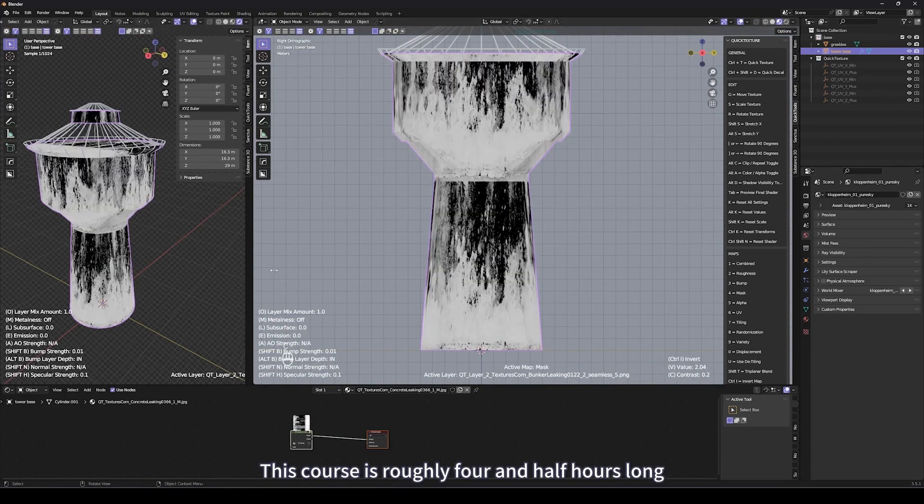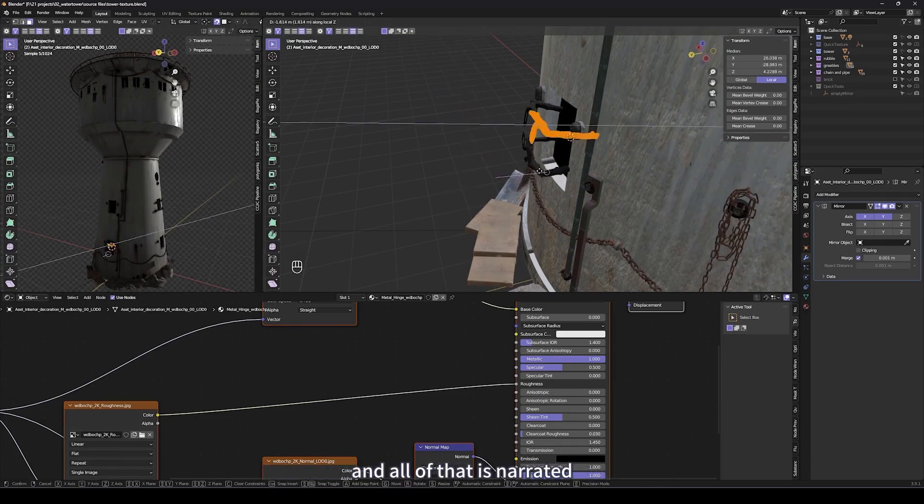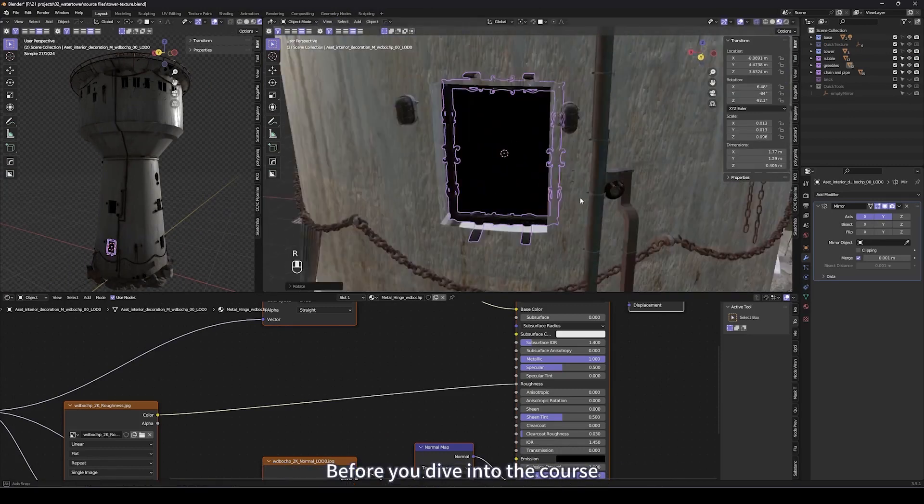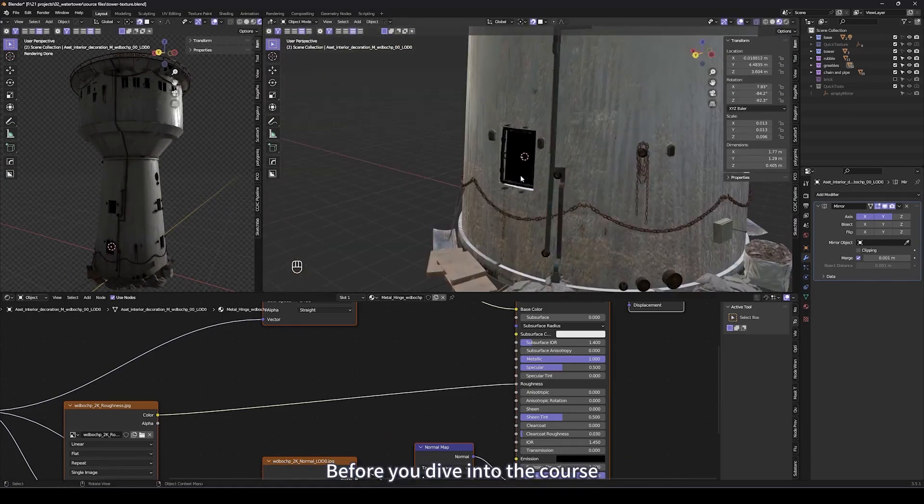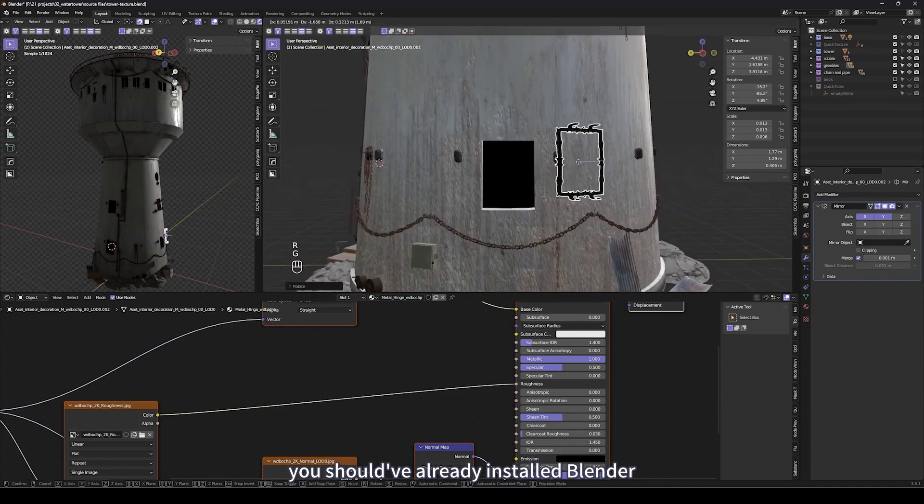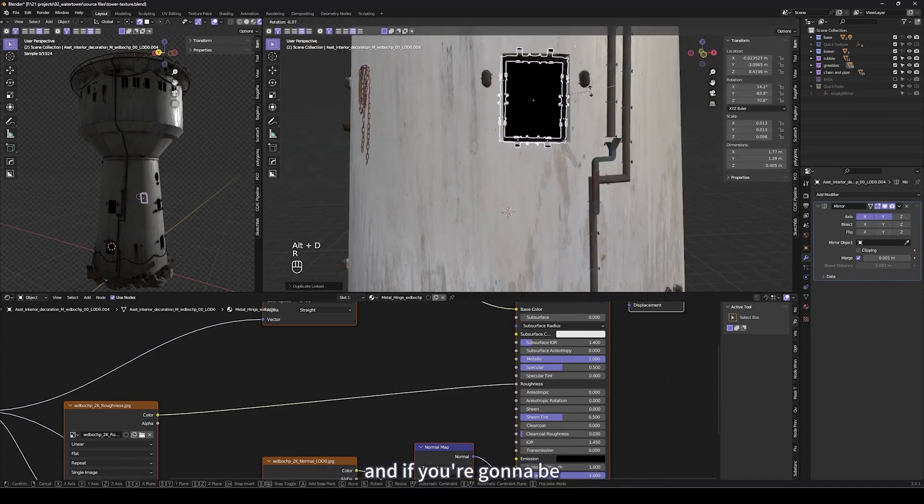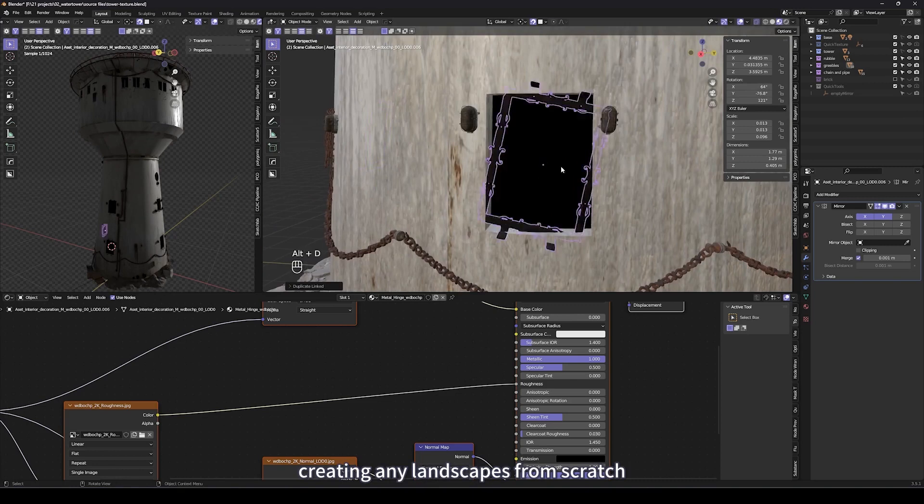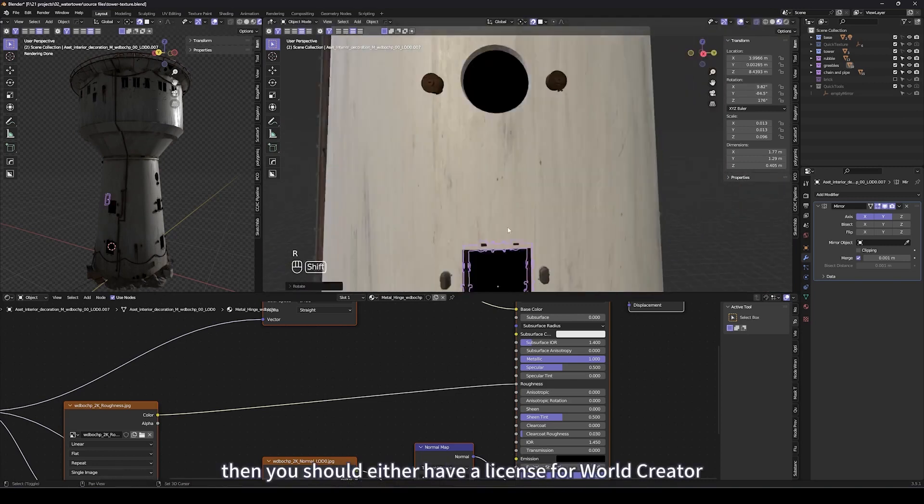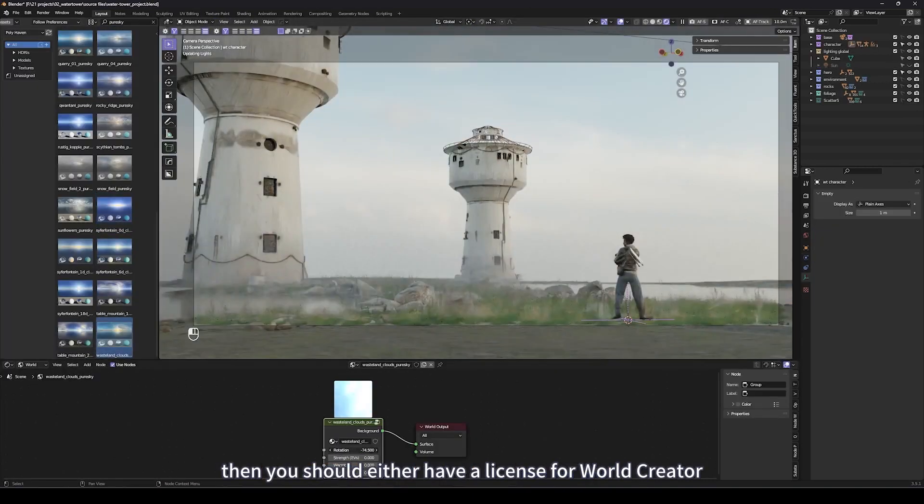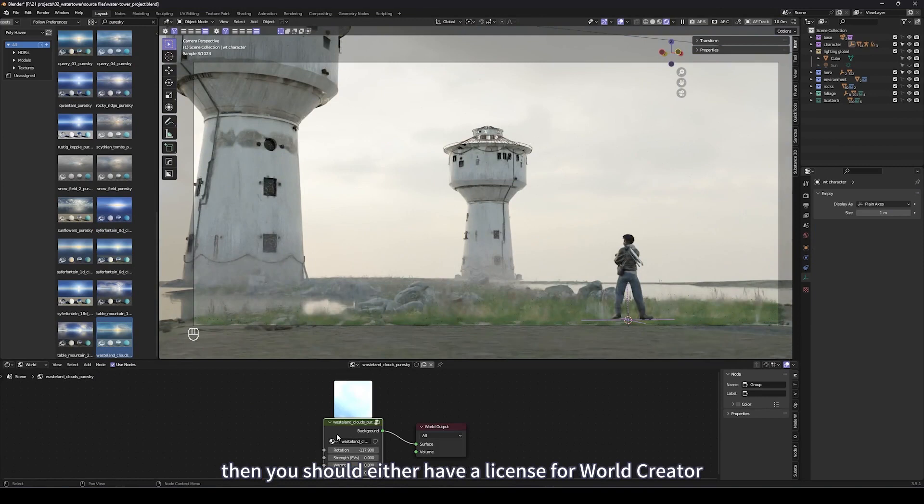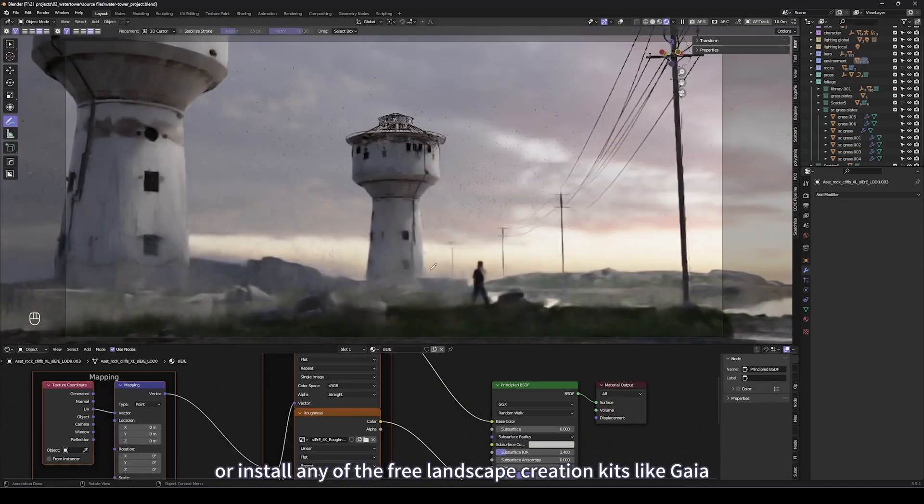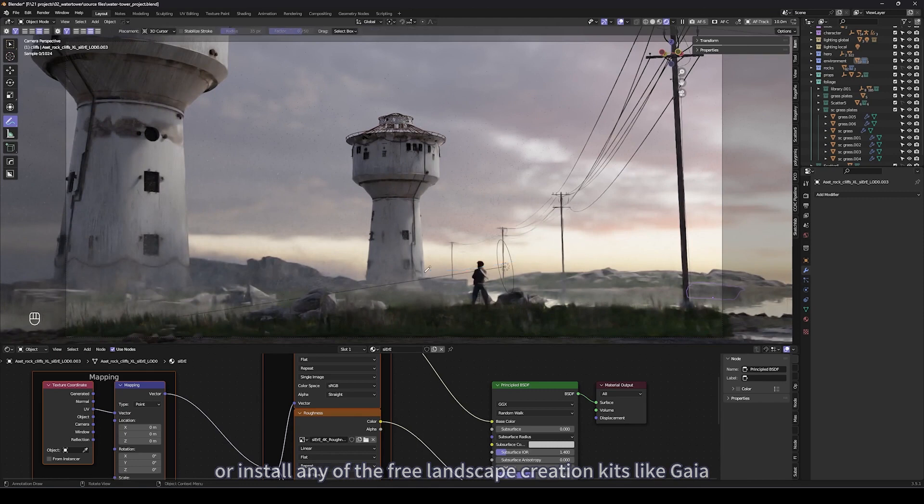This course is roughly four and a half hours long and all of that is narrated. Before you dive into the course, you should have already installed Blender. If you're going to be creating any landscapes from scratch, you should either have a license for World Creator or install any of the free landscape creation kits like Gaia.